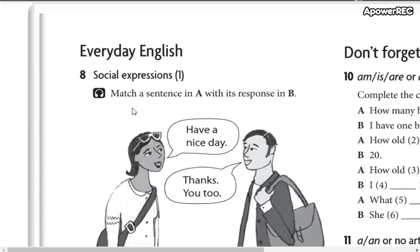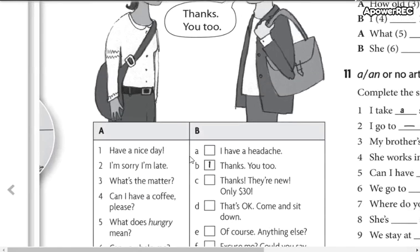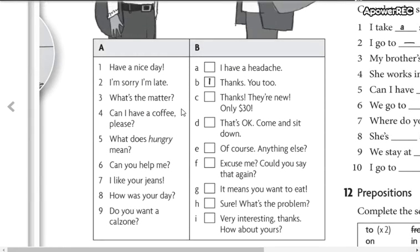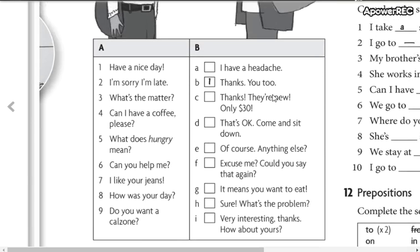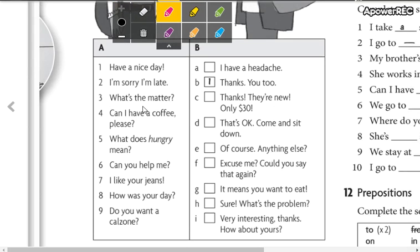In this page we have everyday English — social expressions. You are going to match an expression A with B. For example: 'Have a nice day' — 'Thanks, you too.' I am not going to give you the answers for this part. We are just going to check some vocabulary.